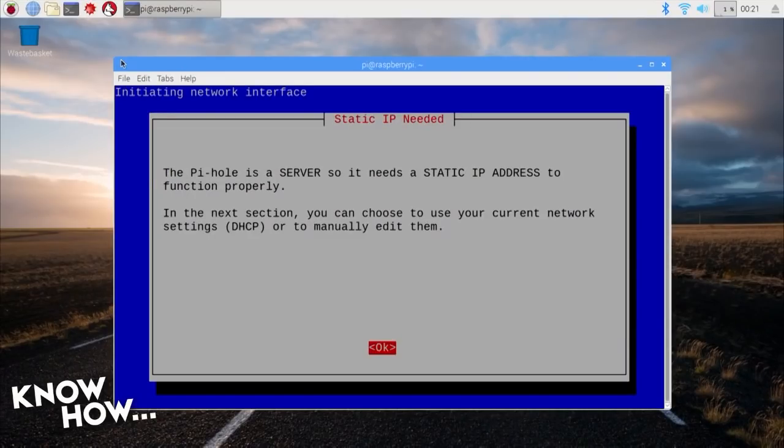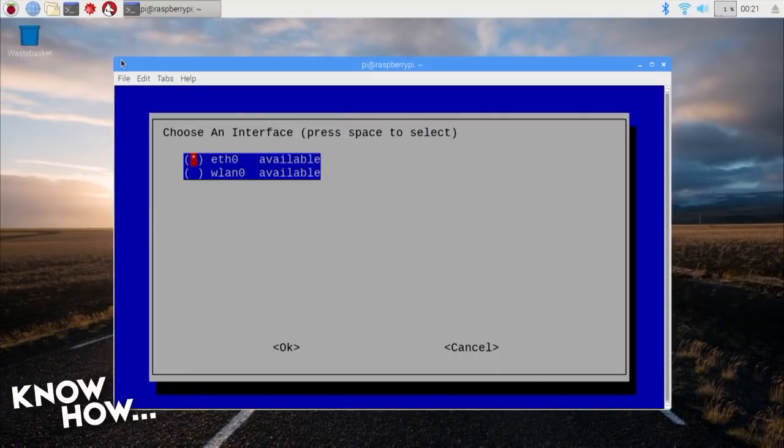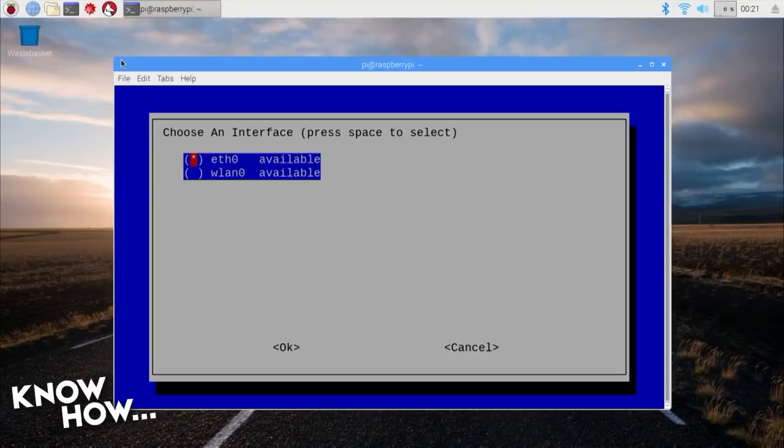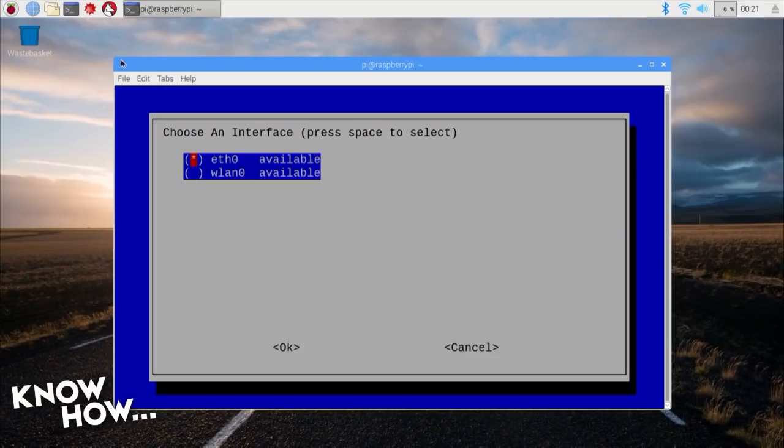This will allow you to choose from any network interface that are available on your Pi. If you're using a Raspberry Pi 3, you have both wired and wireless options. However, if at all possible, choose wired, because the last thing you want to do is add any instability or latency to your DNS.